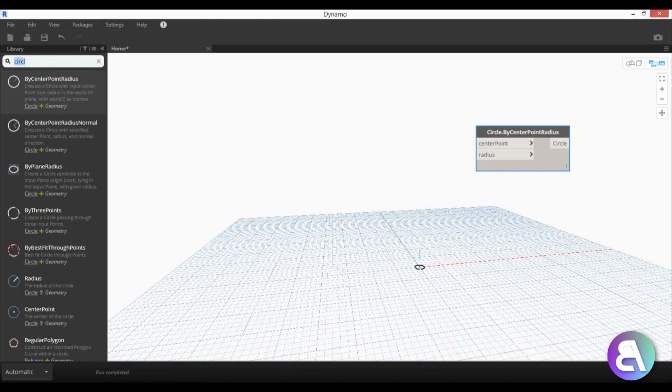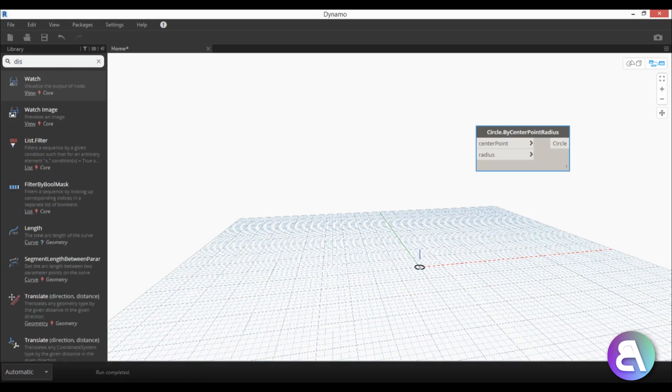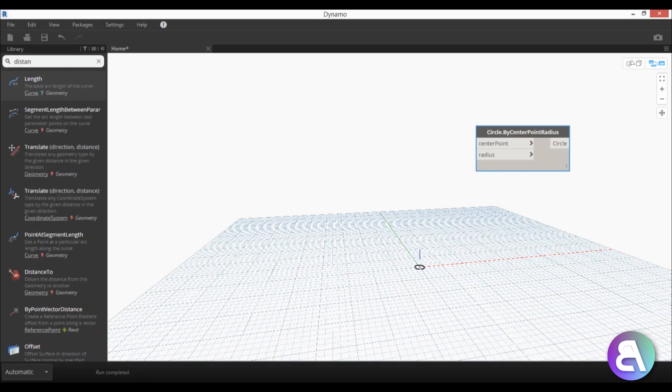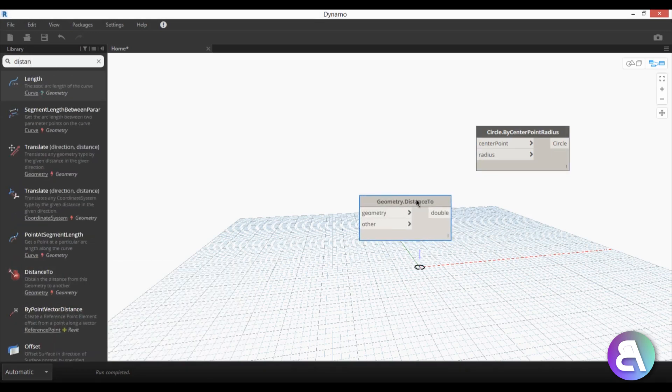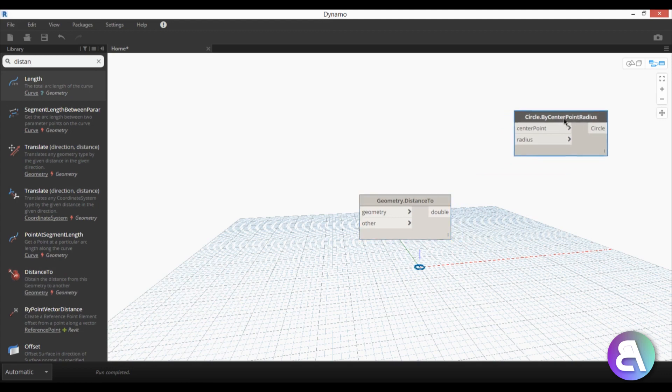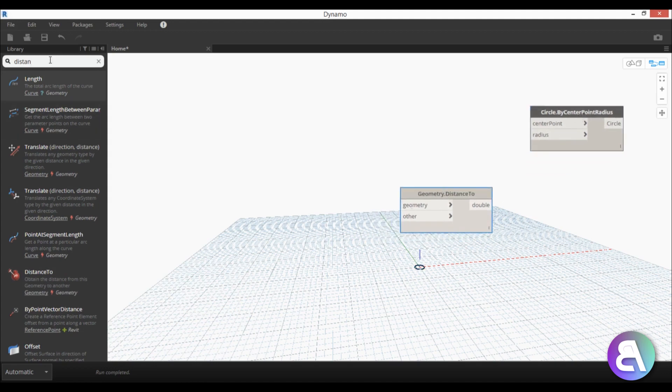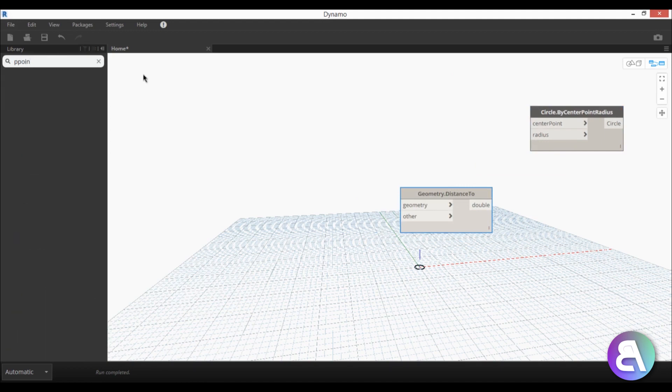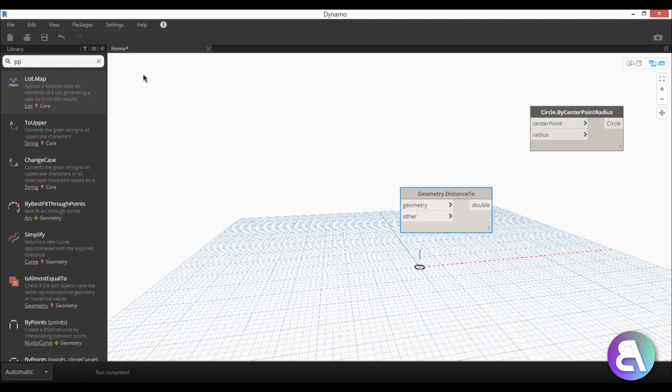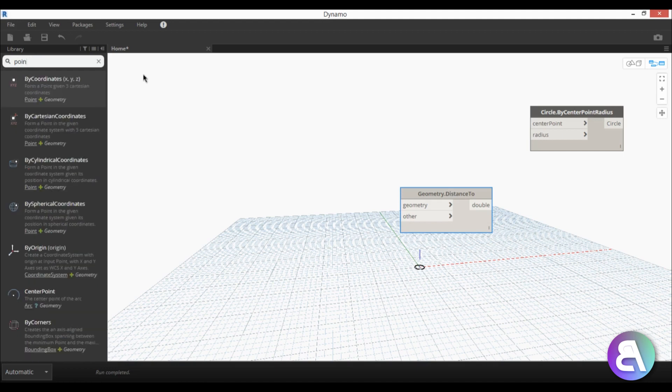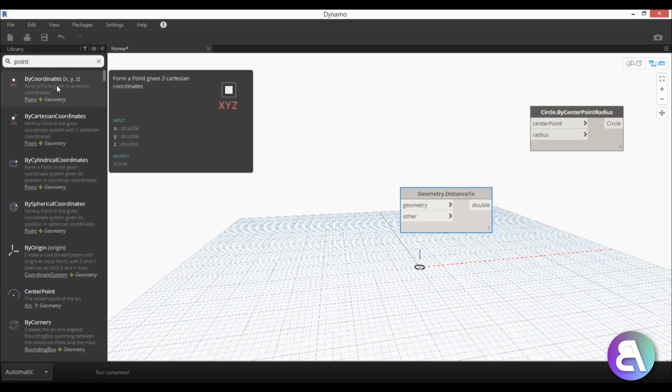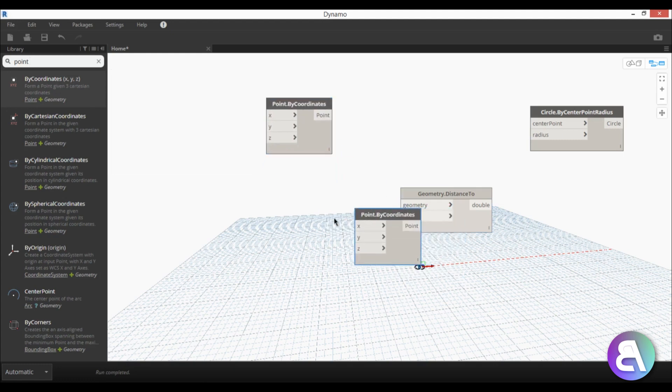Okay so we need a bunch more elements, distance too, so let's try that and this one is the one we need so that's another node that we're going to be using. Then the next one is point by coordinates. And here we have it and we need two of these so just click twice to get two of these.